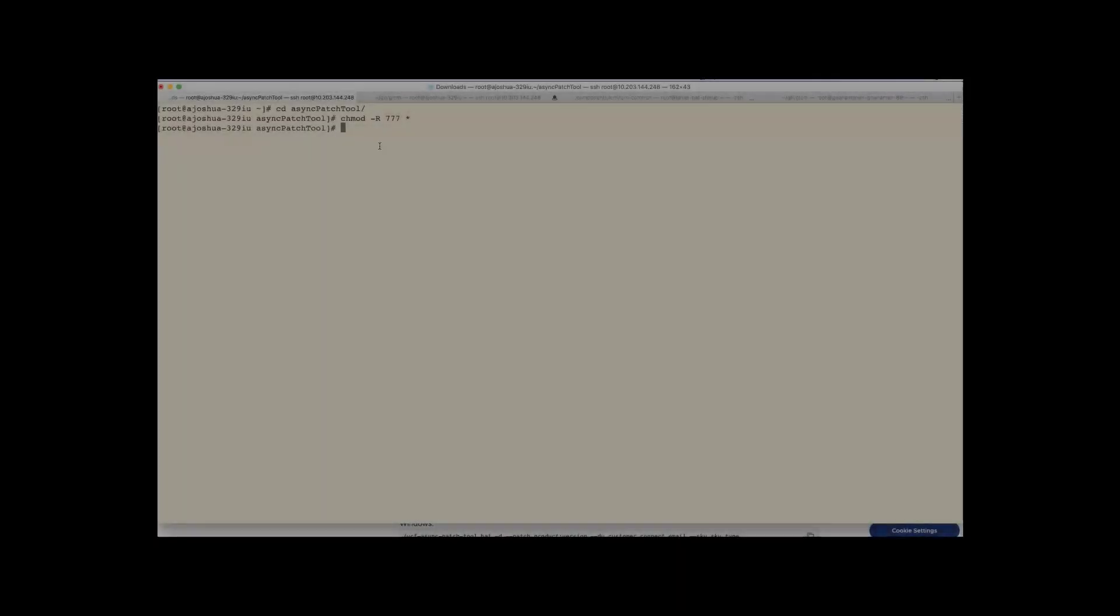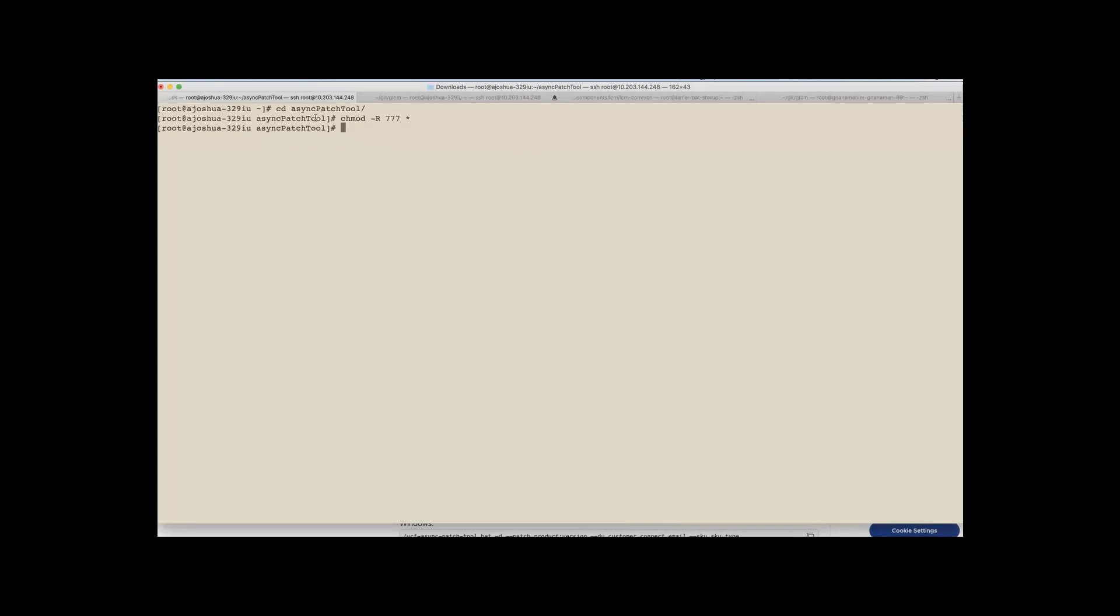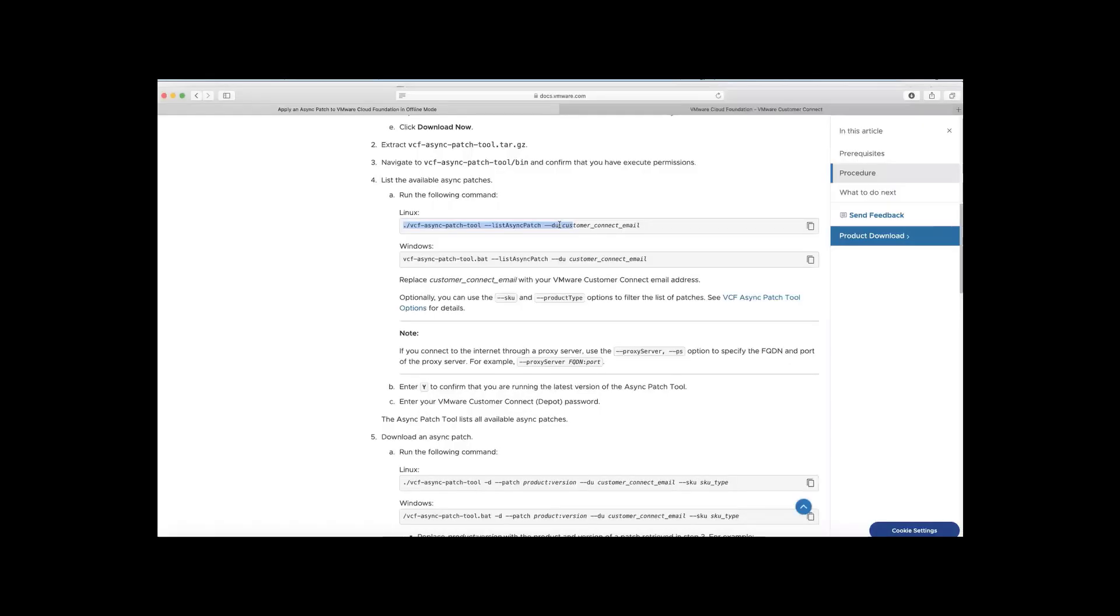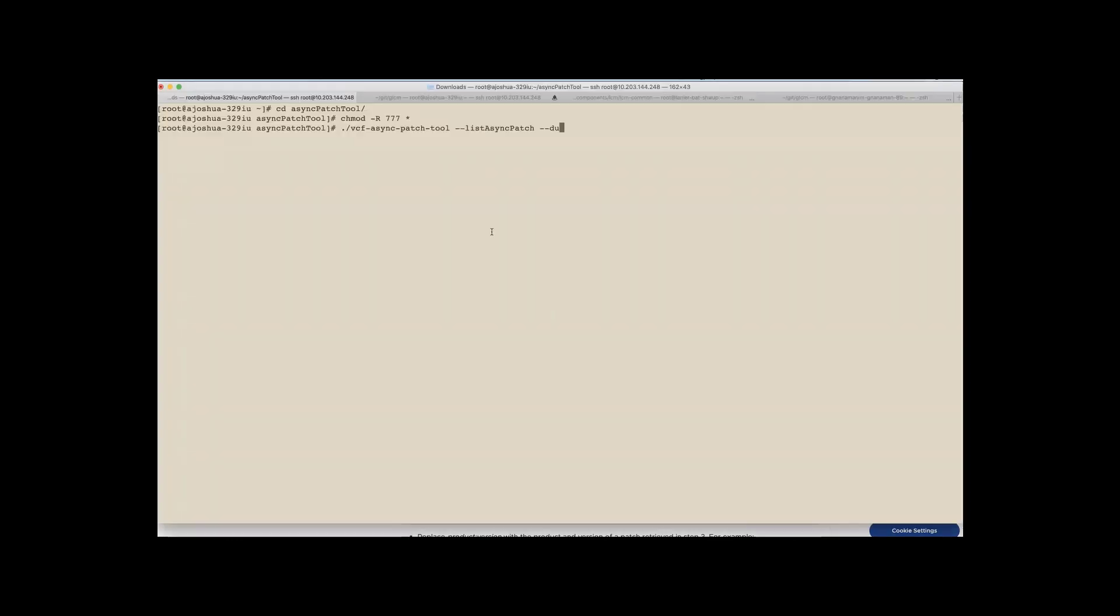Once downloaded, customers can extract the required artifacts and give the right permissions. So here on my setup, I followed the instructions and downloaded the binaries and assigned the required permissions. Customers can run the async patch list option in order to know whether the patch they're trying to enable on the environment for the specific product type is actually being supported by VCF or not. And now let's run the list option on the environment.